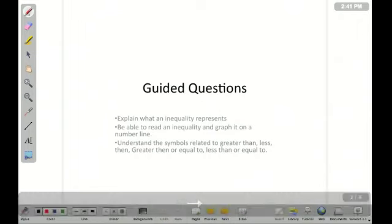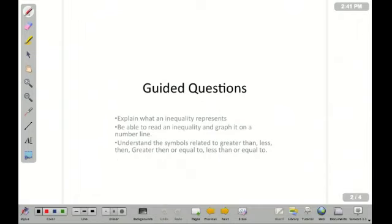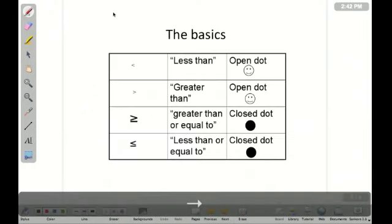Your guided questions: explain what an inequality represents, be able to read an inequality and graph it on a number line, and understand the symbols related to greater than, less than, greater than or equal to, or less than or equal to.